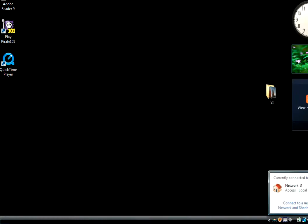This next video is on setting the content advisor or parental controls. First you want to go down and click on your internet icon on the bottom right of your computer, and then click on connect to a network and sharing center.